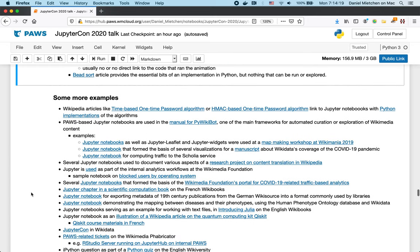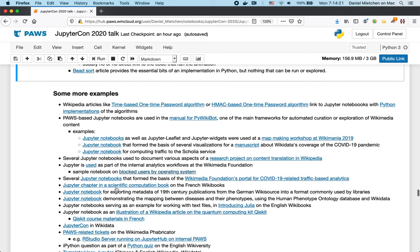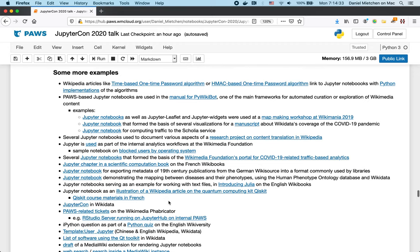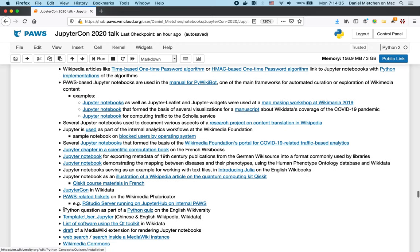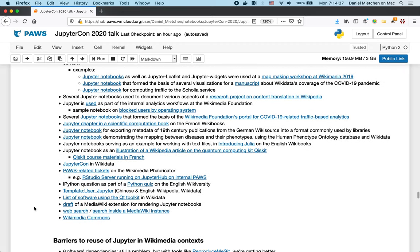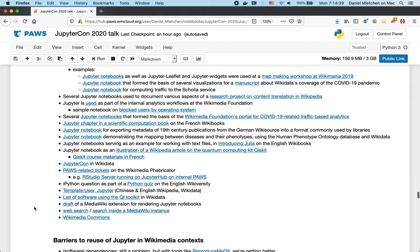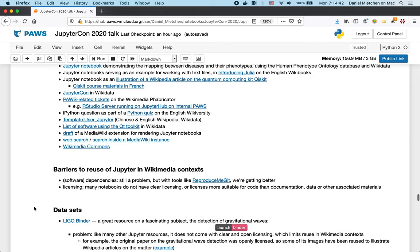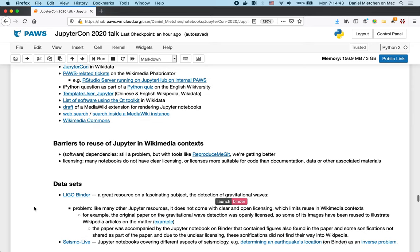So, then here I have a collection of other examples of where Jupyter resources pop up in the Wikimedia universe. From the Wikimedia Foundation to French Wikibooks and German Wikisource. Or Wikimedia Fabricator and Python Quiz and user templates, all of that. I encourage you to look through that. But we have to move on.